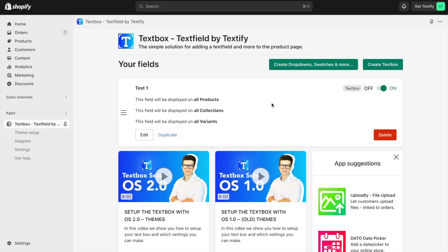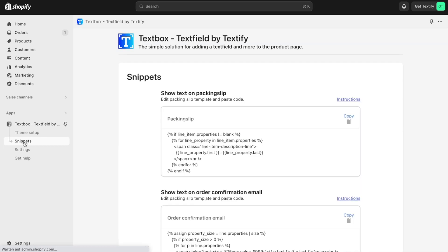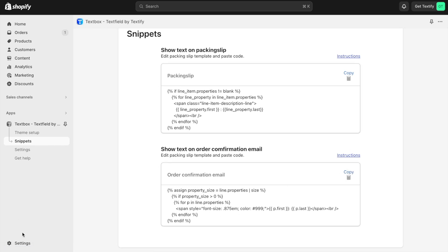Let's assume we want to show the customer's text from the order in the order confirmation email. We have to go to Snippets, scroll down, find the order confirmation email code snippet, and copy it.